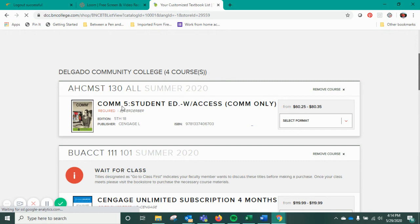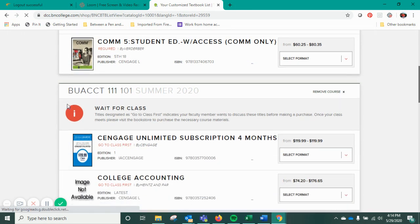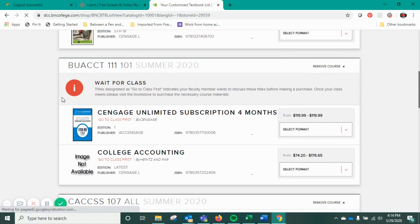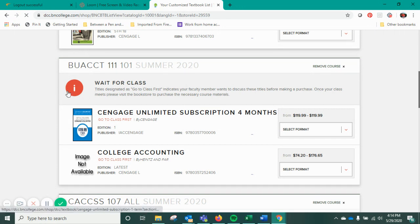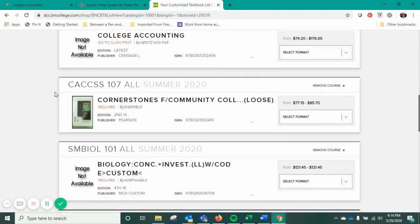You may see something that says Wait for Class. That means the instructor wants you to wait until your first day of class before you purchase that book. So anything marked Wait for Class, you really want to wait until that first day before purchasing those books.